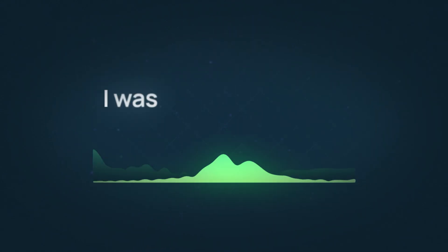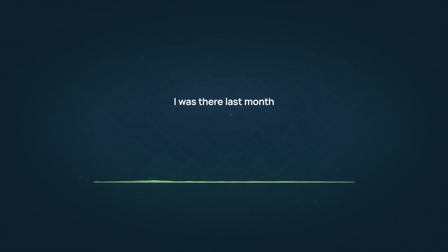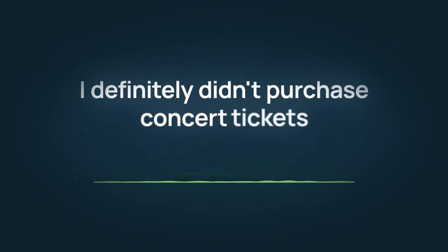Yes, that's it. I was there last month, but I've been back for a couple of weeks, and I definitely didn't purchase concert tickets.